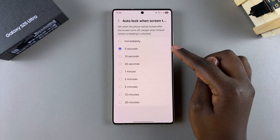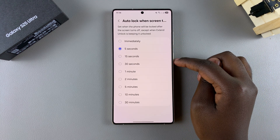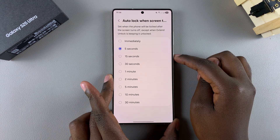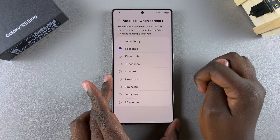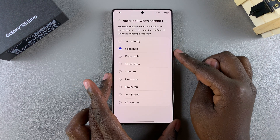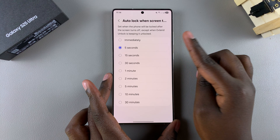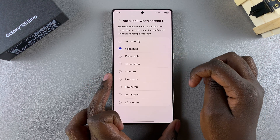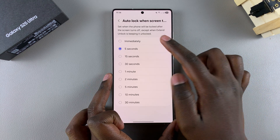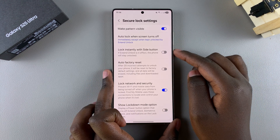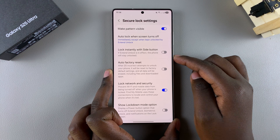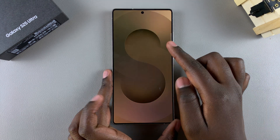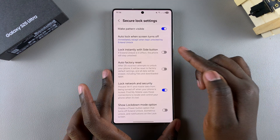By default it's set to five seconds, which is why whenever you press the side button and press it again before the five seconds is over your phone hasn't automatically locked. But you can change it — you can set it to Immediately, so now whenever you press the side button your phone locks immediately after the press.